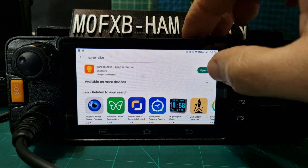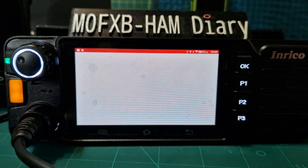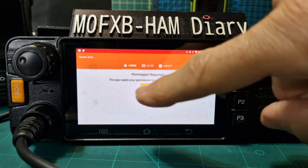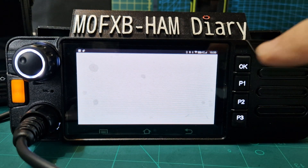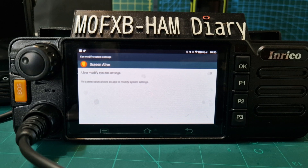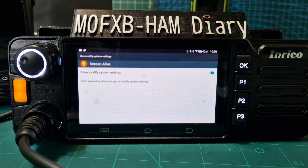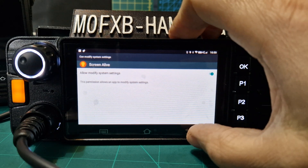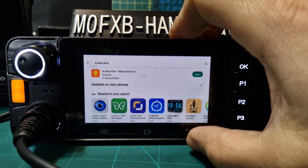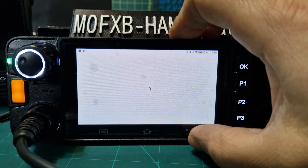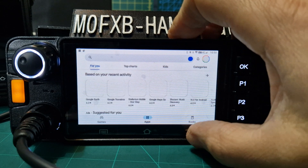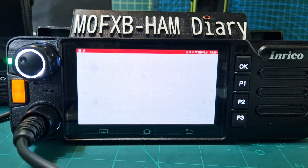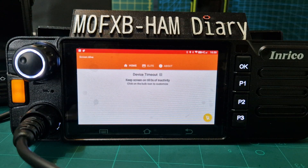Give it permission to control your screen. Open the app, proceed to turn the permission on, then go back all the way back and open the app.